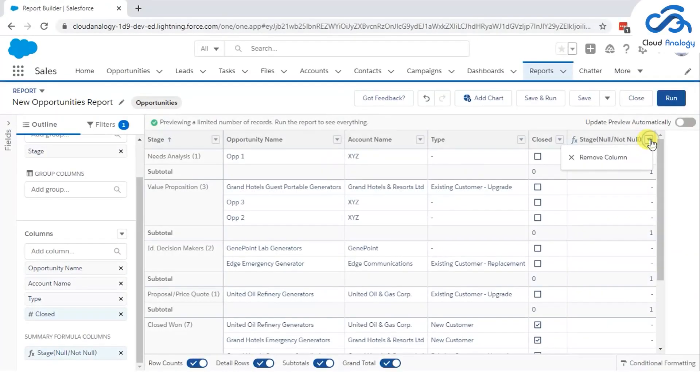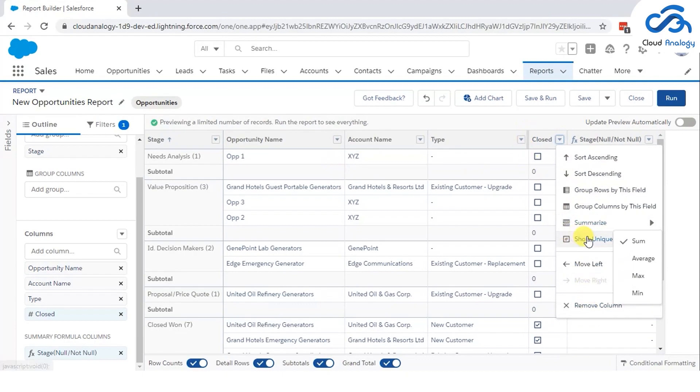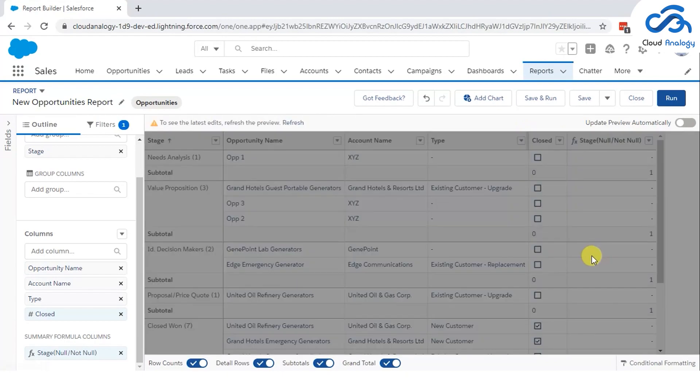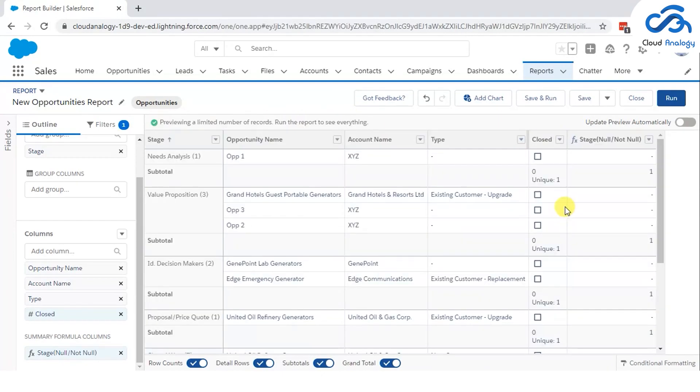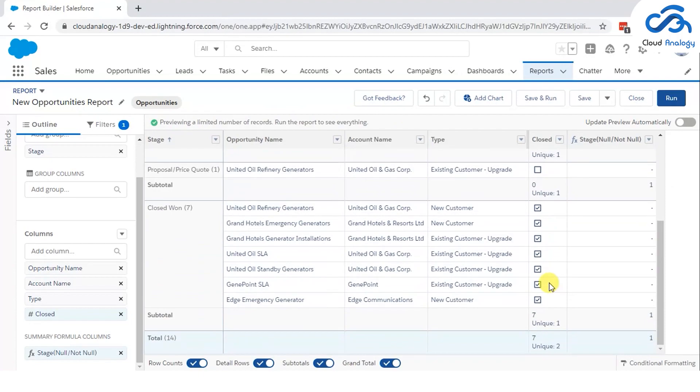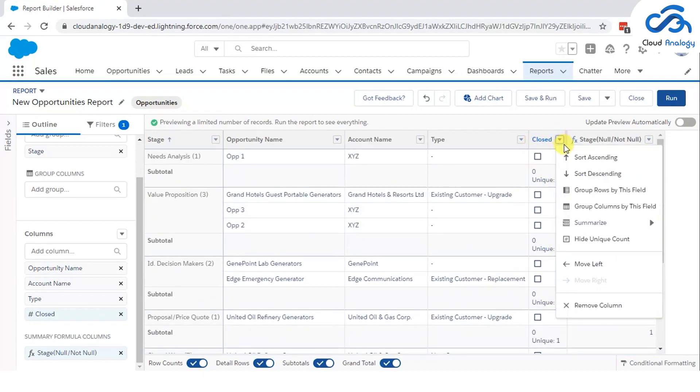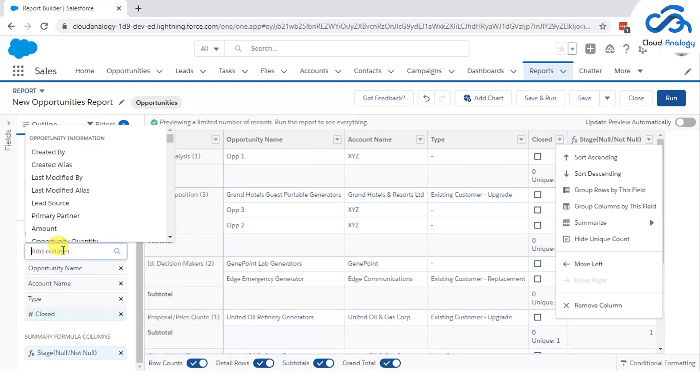Number 4: Using field level actions. Salesforce Lightning provides us few field level actions such as unique count, summarized by sum, average, max and minimum, etc. that will allow us to simplify the report for other users. It enables users to easily identify and understand the data specifics to their needs.